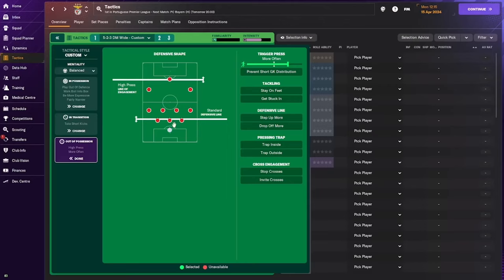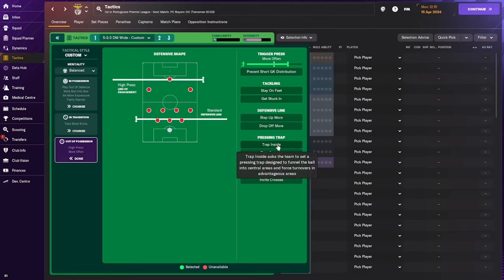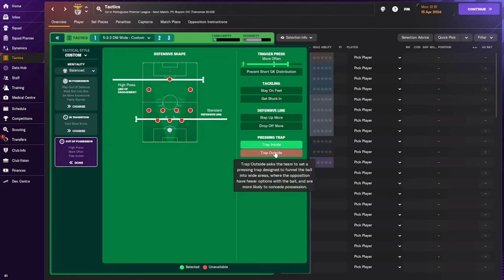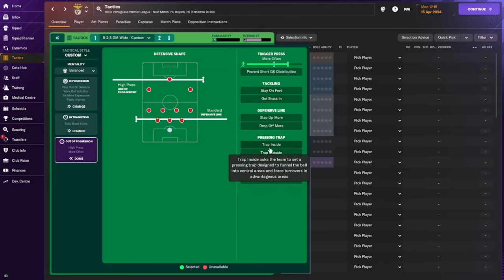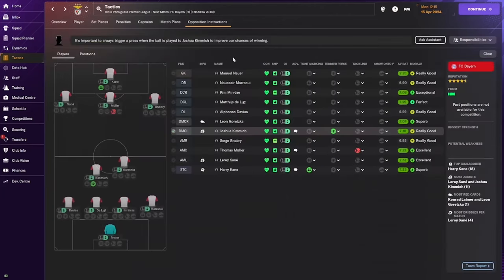The second thing I look at in tactical instructions for opposition instructions is the team's defensive width. Defensive width has changed in FM 2024 — previously it was 'show them outside' or 'defensive width,' but now it's called the pressing trap, showing the opposition inside or outside. You can do this manually in the opposition instruction screen without even triggering these options in the tactics tab.